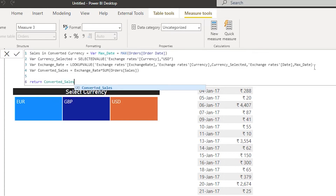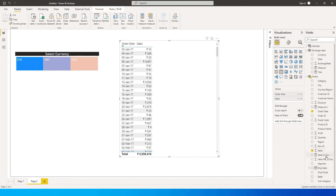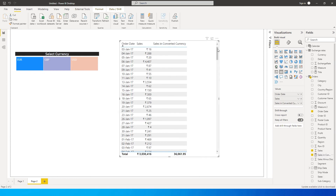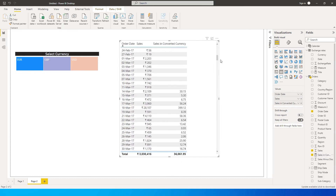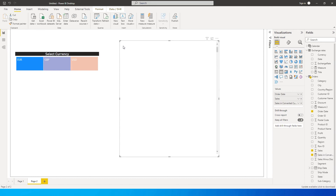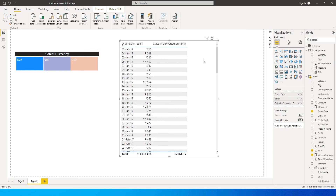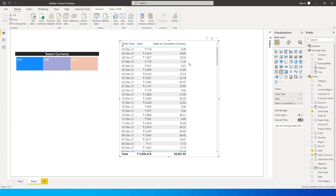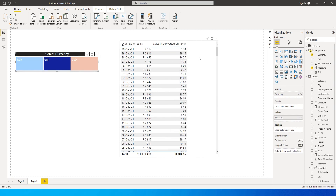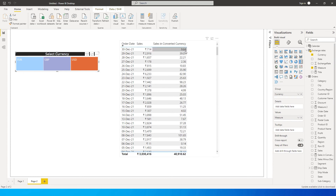Let's bring in the measure — values appear blank because the exchange rates table only starts from March 13th, so earlier dates show nothing. After reformatting to show newer dates first, the data works correctly. With euro selected you see euro values; clicking GBP shows 714 rupees converting to 7.14 GBP, and USD shows 714 rupees as 9.64 USD — the conversion is working.